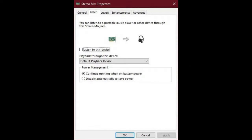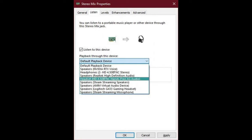Right-click on Stereo Mix again and select Properties. Then select the Listen tab. Check the box marked Listen to this device. Under the Playback through this device drop-down, select your headphones. Now simply select OK.